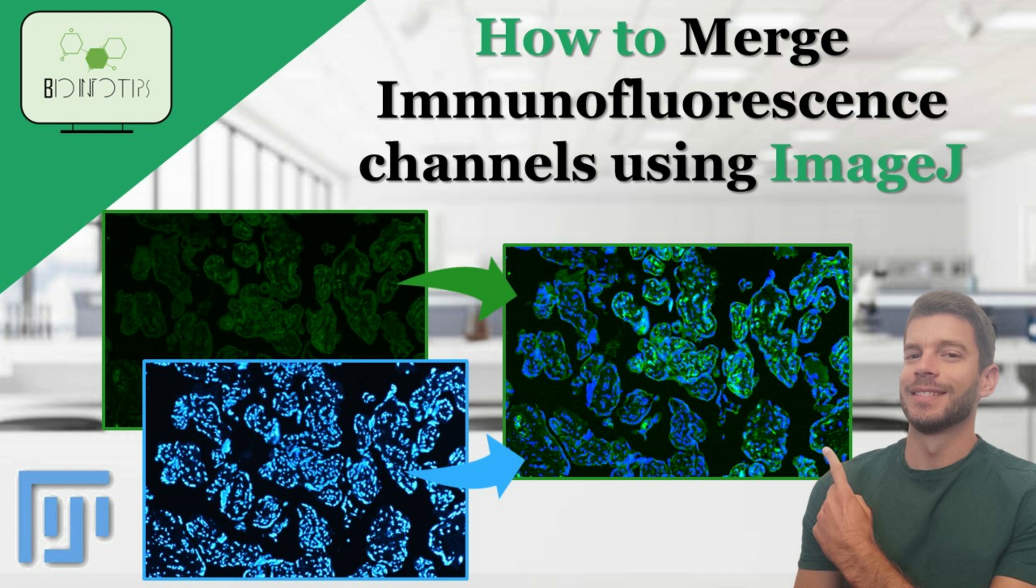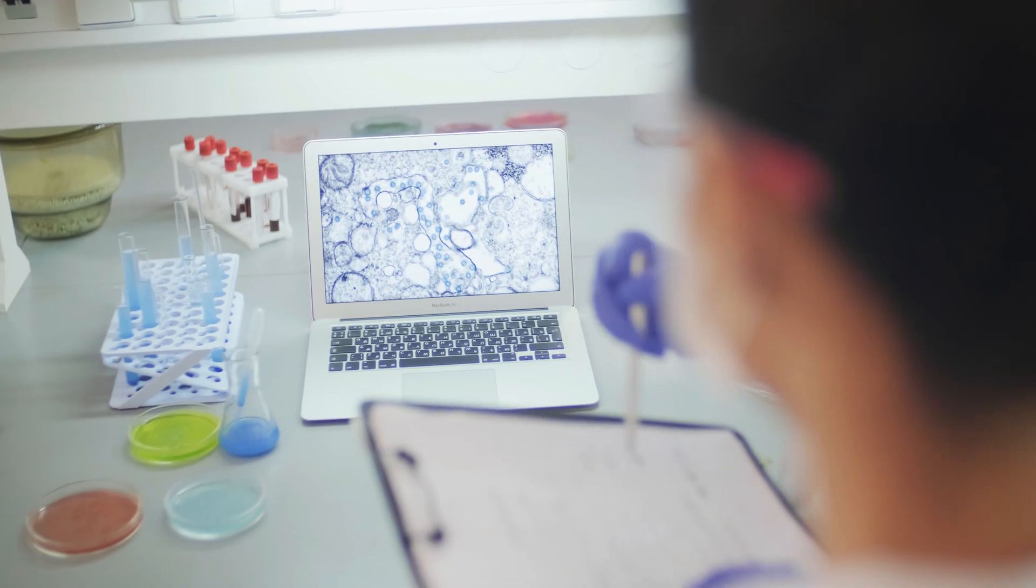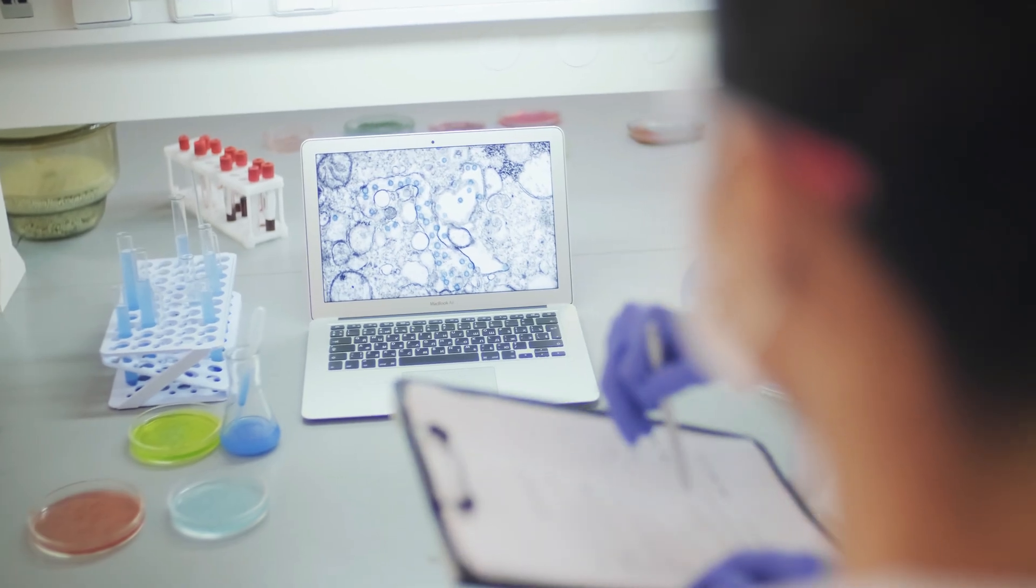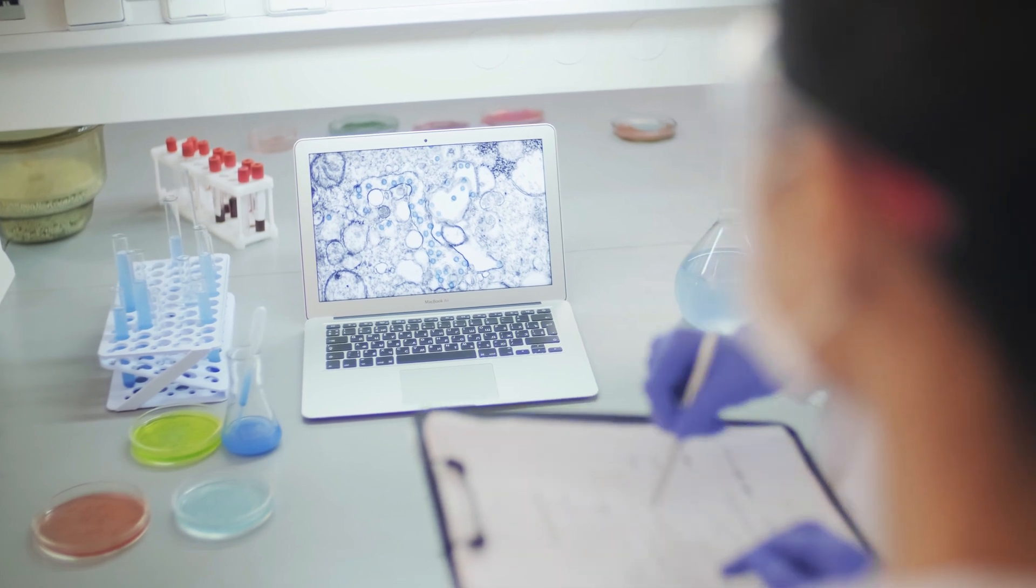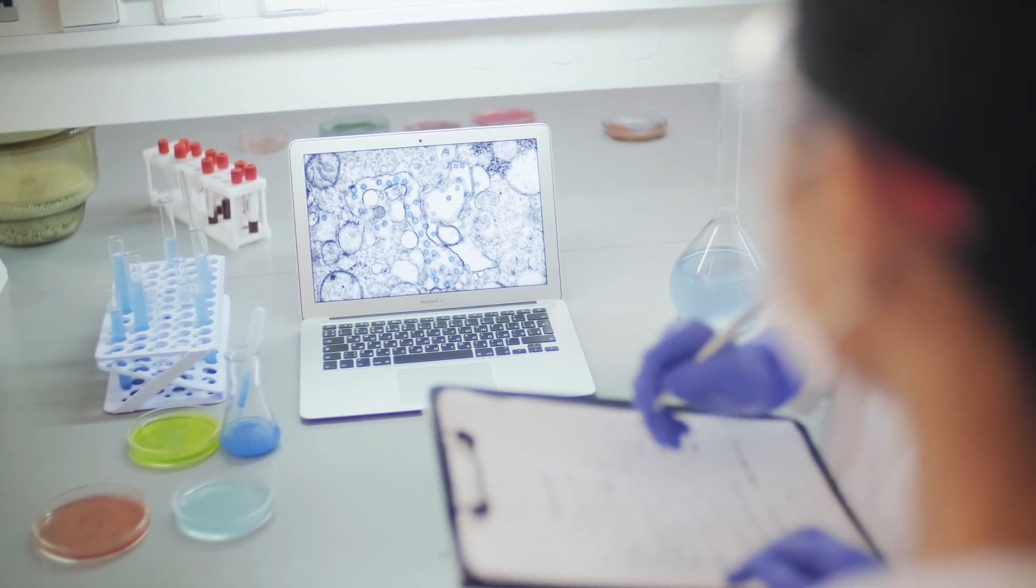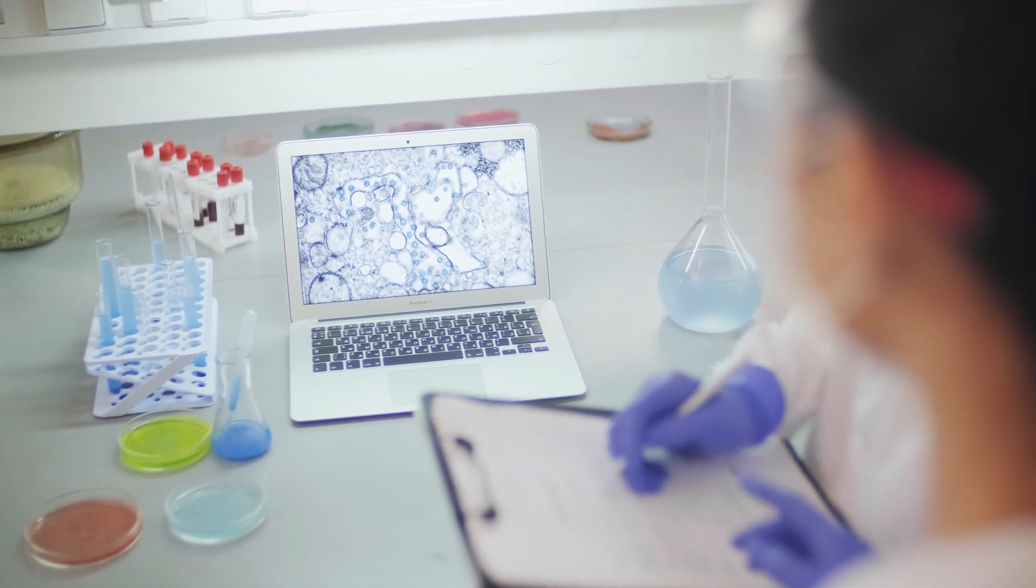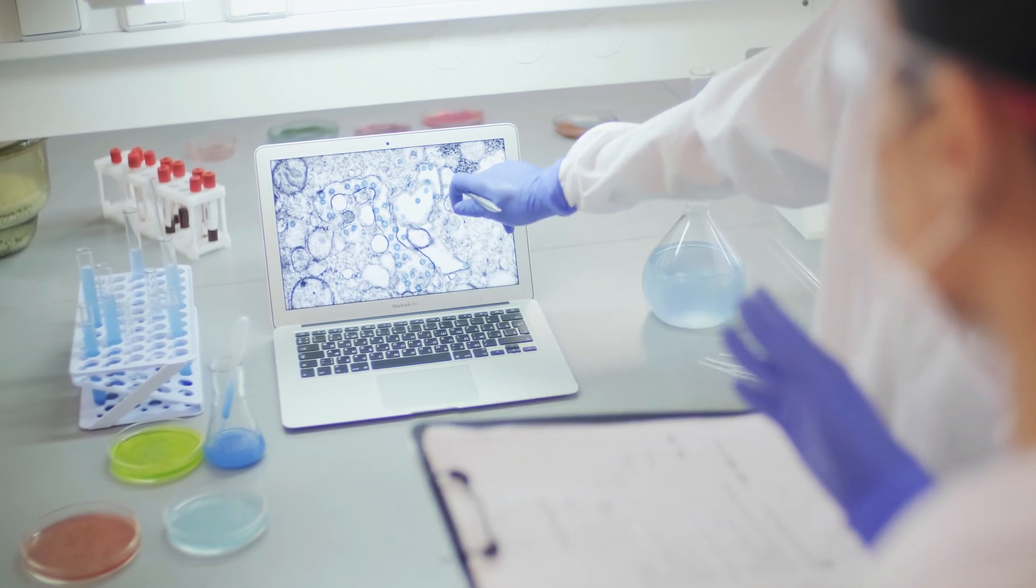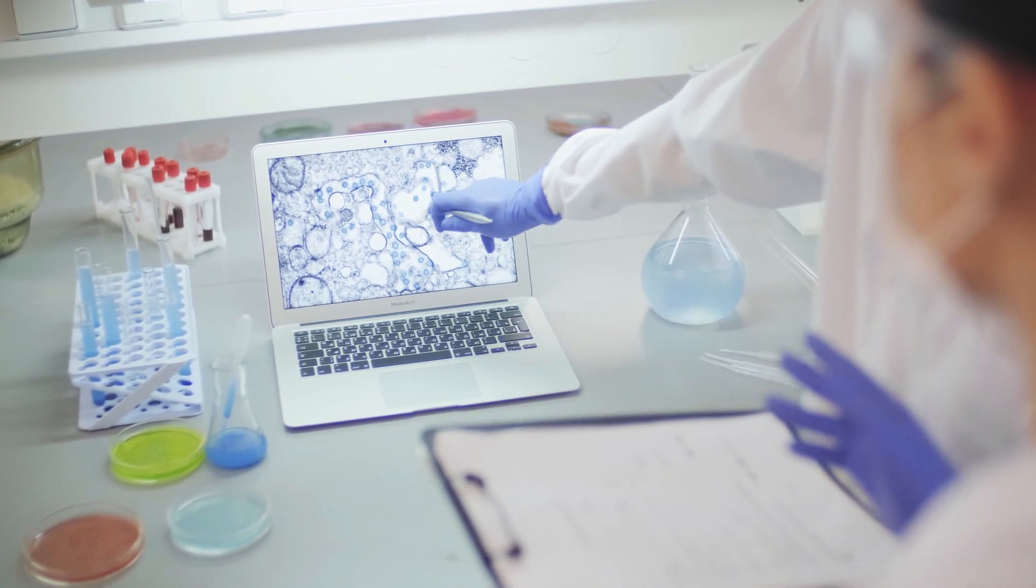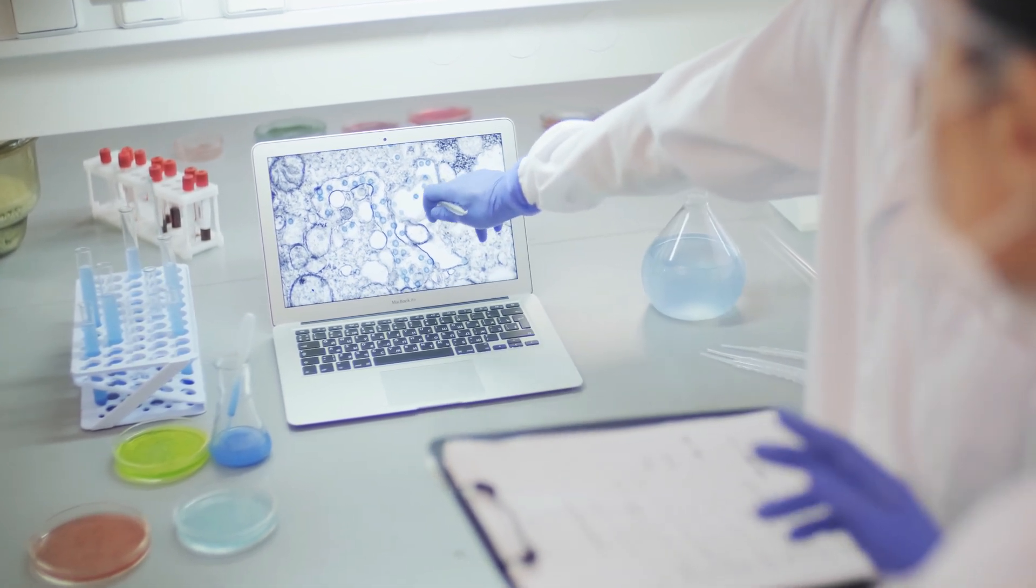Today, we're going to learn how to merge immunofluorescence images using ImageJ. This technique is essential for visualizing multiple fluorescent signals in a single image.